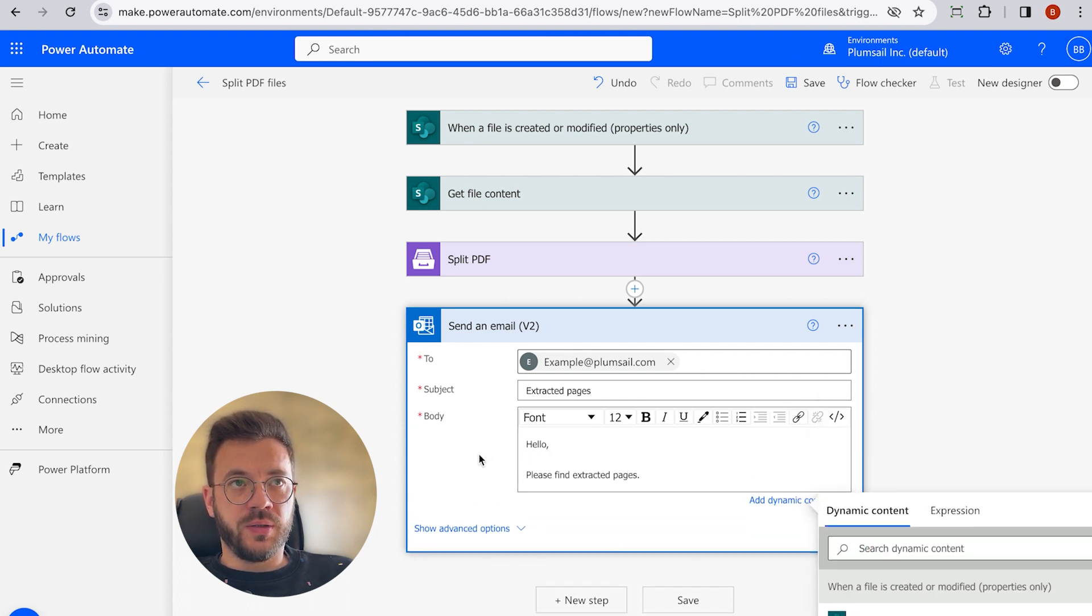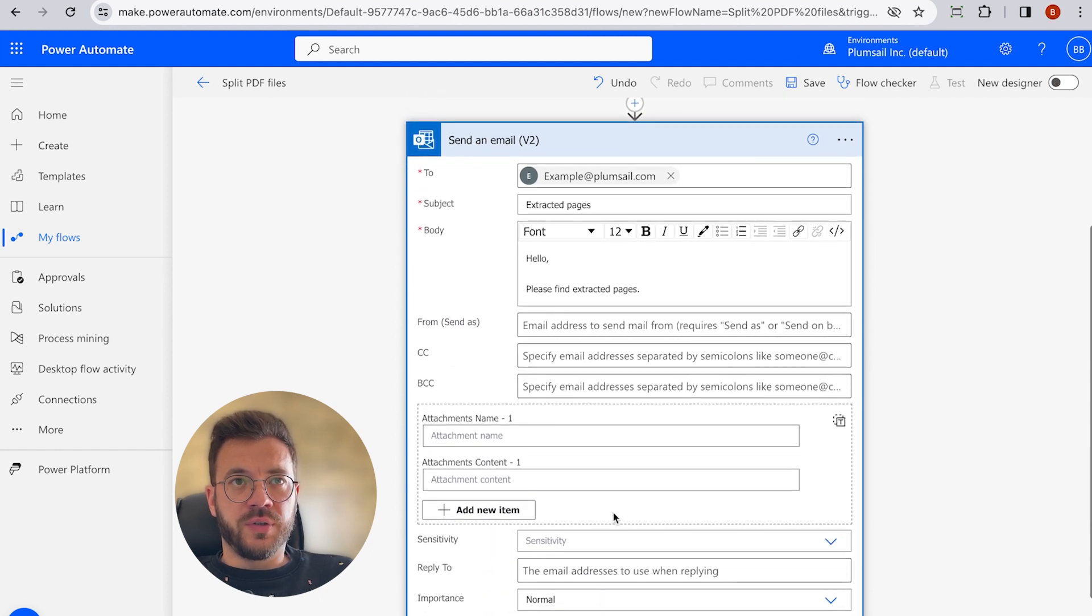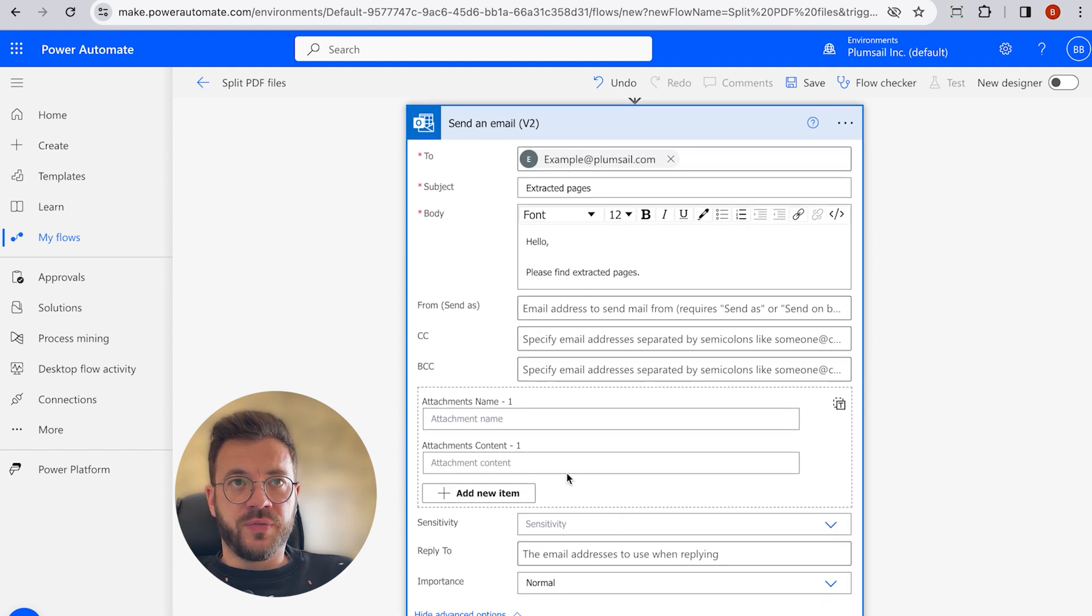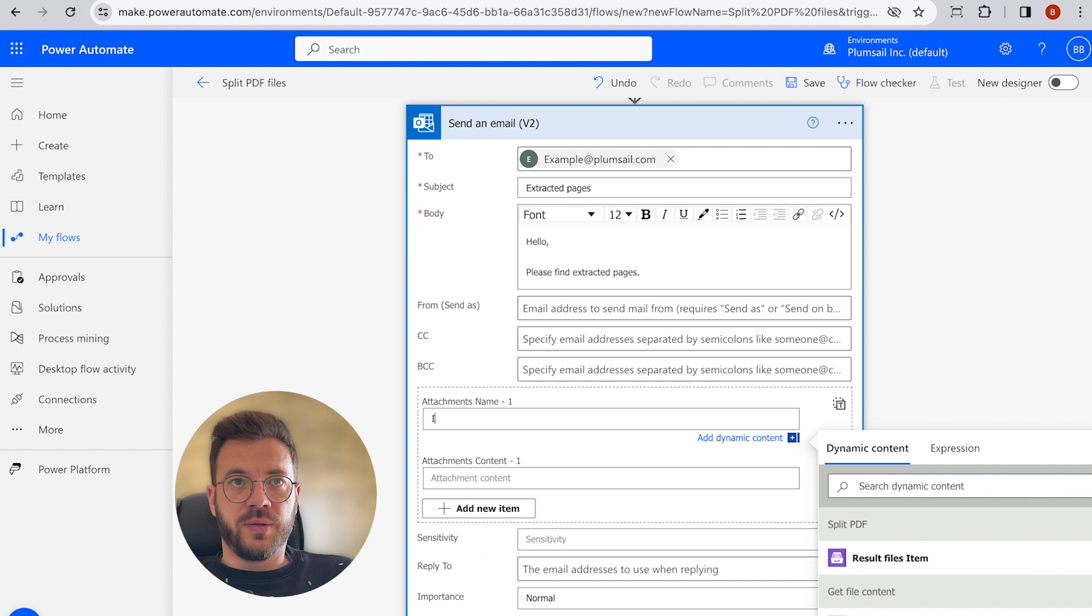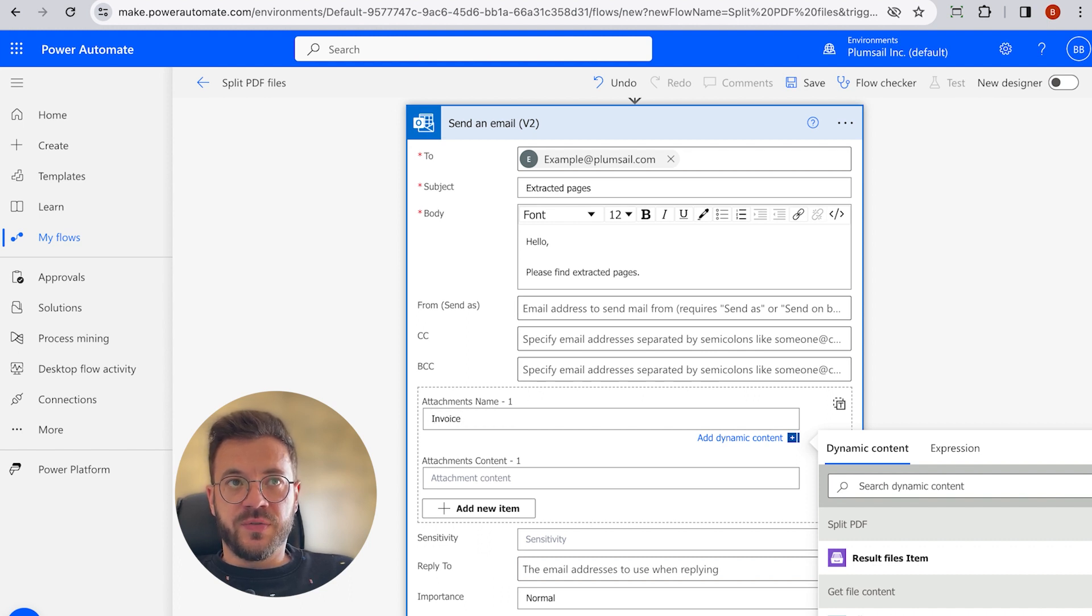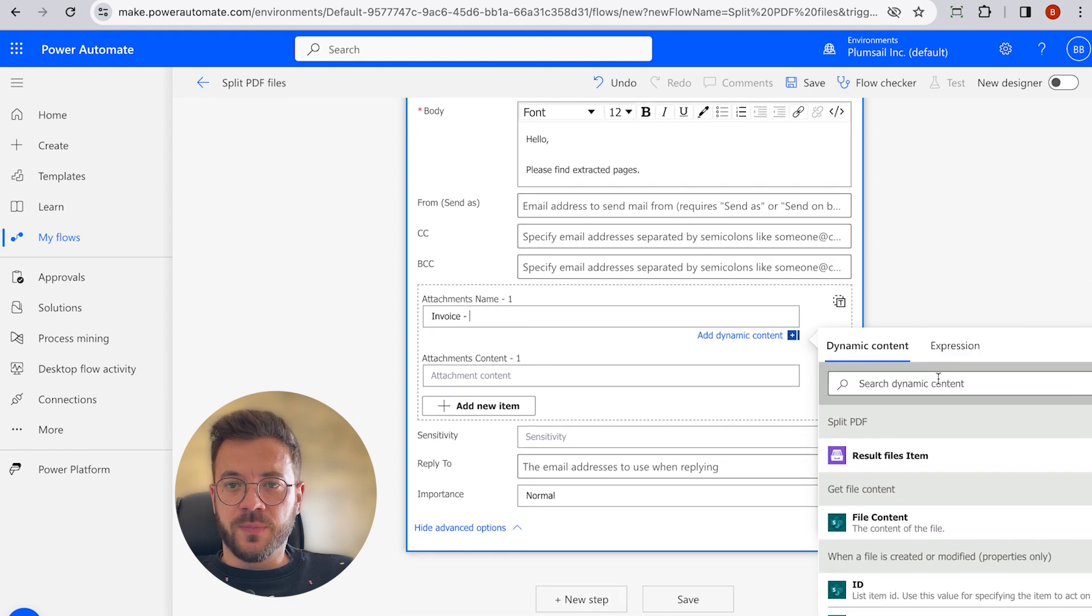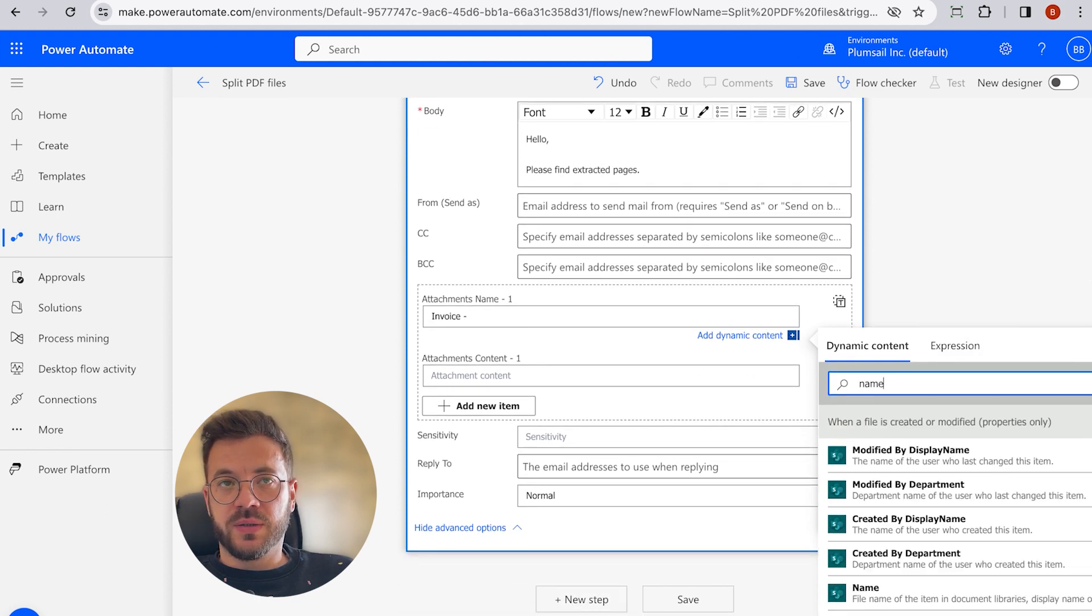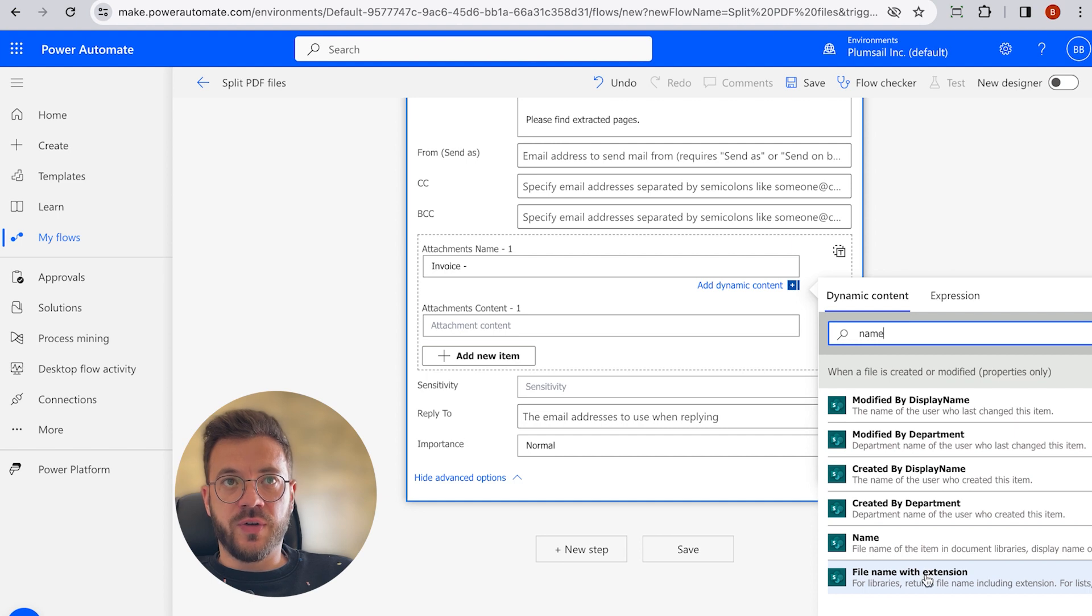In the Advanced Options section, we will give our result file name. And in the Attachment Name field, I will specify Invoice and select that my file gets the dynamic name with file extension. So file name with extension will be chosen.